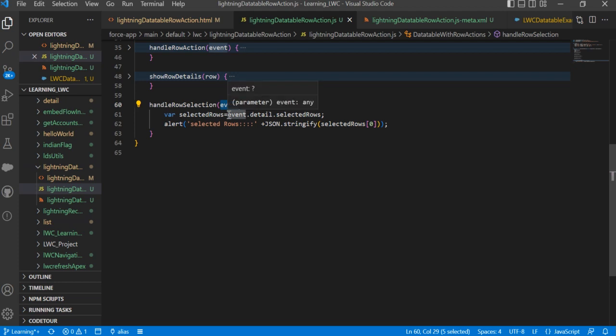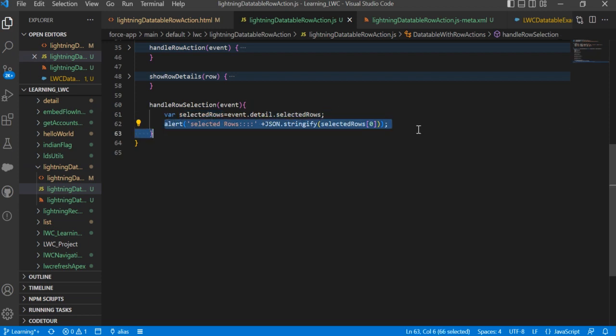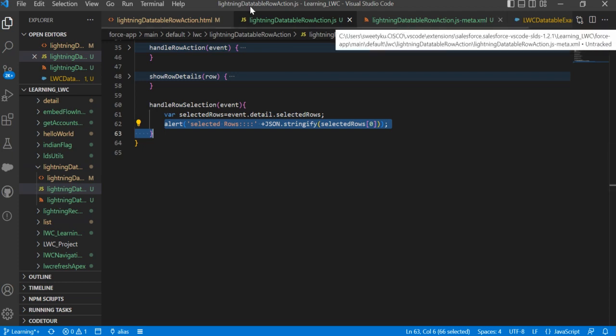Here we need to check event.detail.selectedRows - you will get whatever details for the selected row we have. I'm just putting a console log to show you how it's displaying the data.